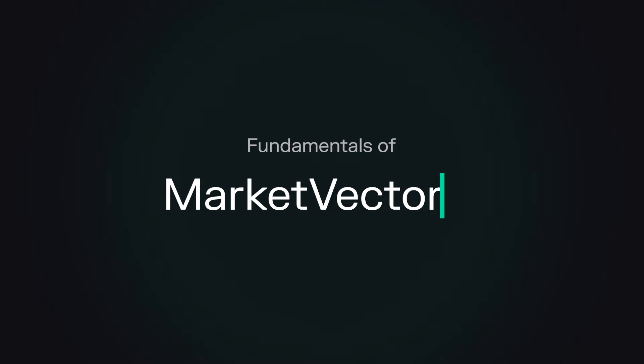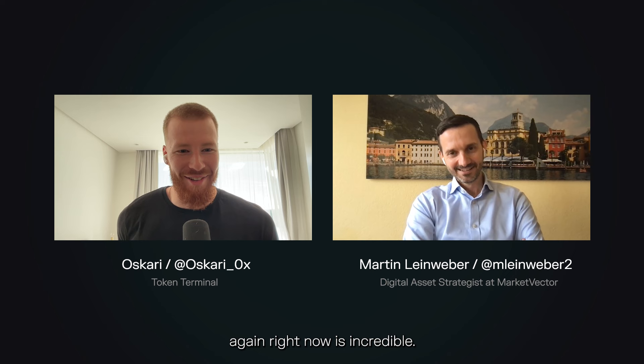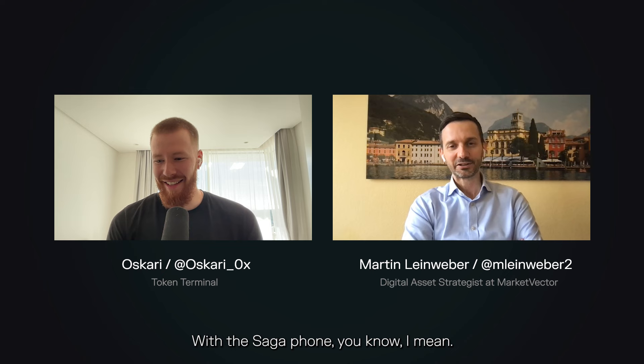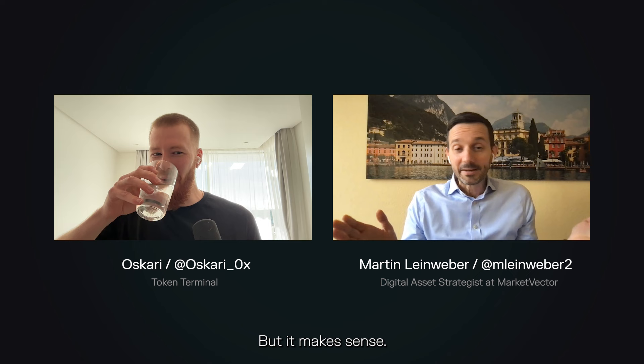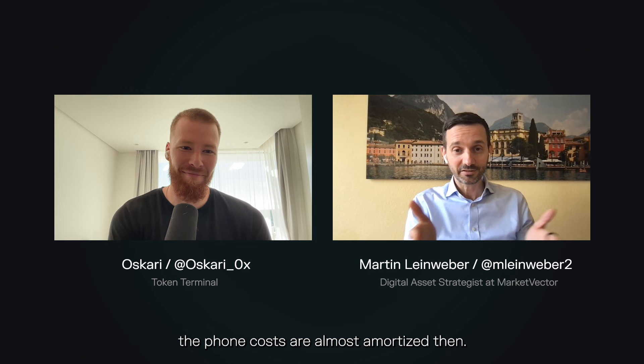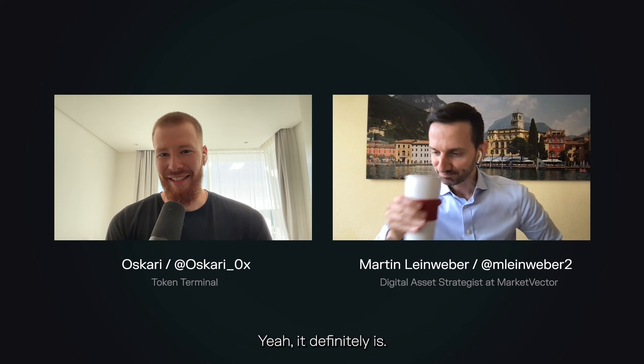The amount of dog coins I'm seeing on my feed right now is incredible. Yeah, Bonk is all over the place with the Saga phone. It's hilarious — token incentives to sell physical products. But it makes sense. You get $500 worth of Bonk, and the phone costs are almost amortized, so why not? It's a phone for free.